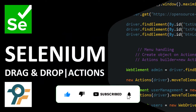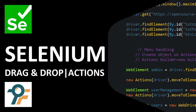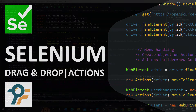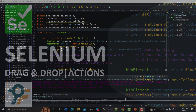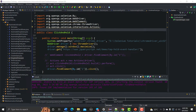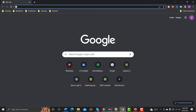Hello everyone, welcome to this Selenium WebDriver tutorial. In this tutorial we will learn to automate the drag and drop gestures using the Actions class. Let's begin — let's understand how drag and drop works and then we will see how we can automate that using the Actions class.